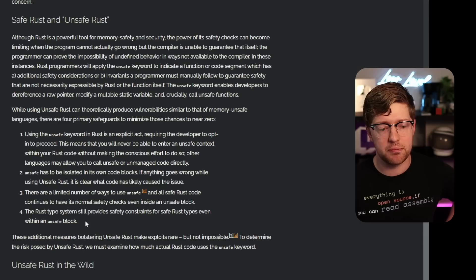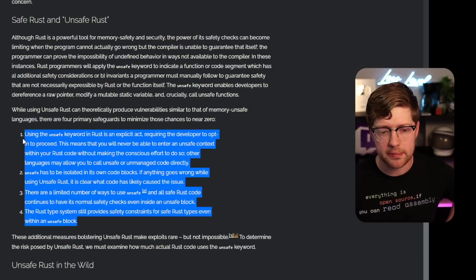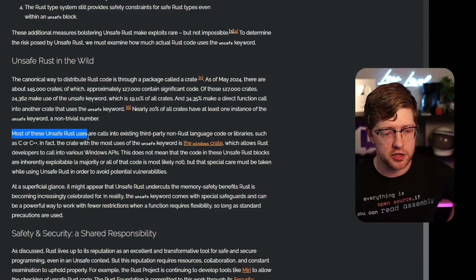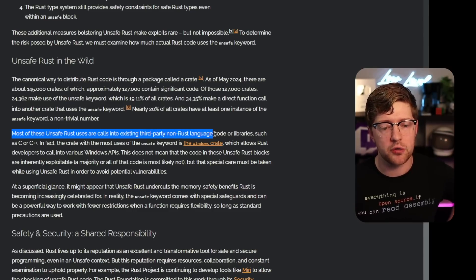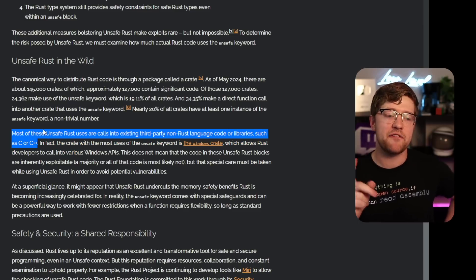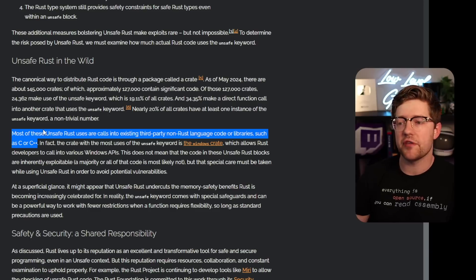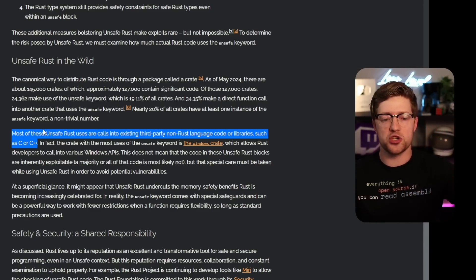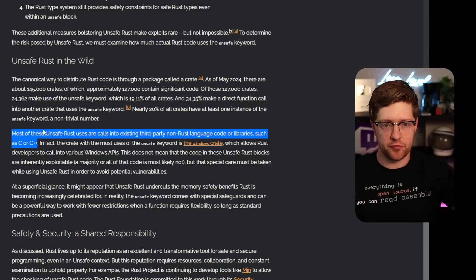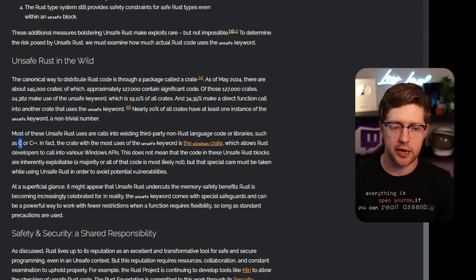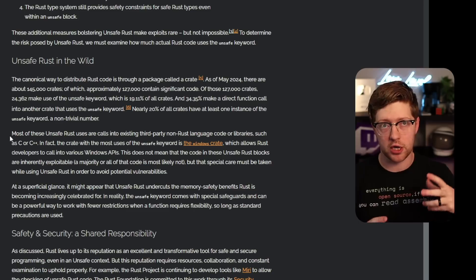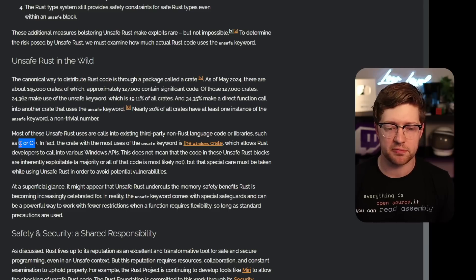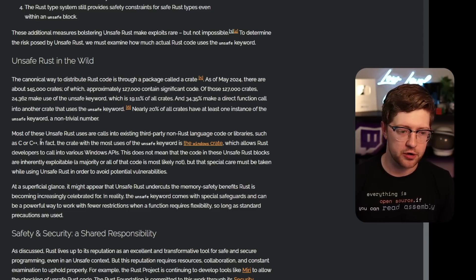Most of these unsafe Rust uses are calls into existing third party non Rust language code or libraries such as C or C++, the FFI. That makes sense. So again, like Rust is a fairly immature language, there's so much that it needs to do to grow to be an entire ecosystem ready language. And as a result, they're going to depend on external libraries to do things that are not currently done in Rust. And as a result, like I said before, FFIs, every call into a C or C++ library will require the unsafe keyword.